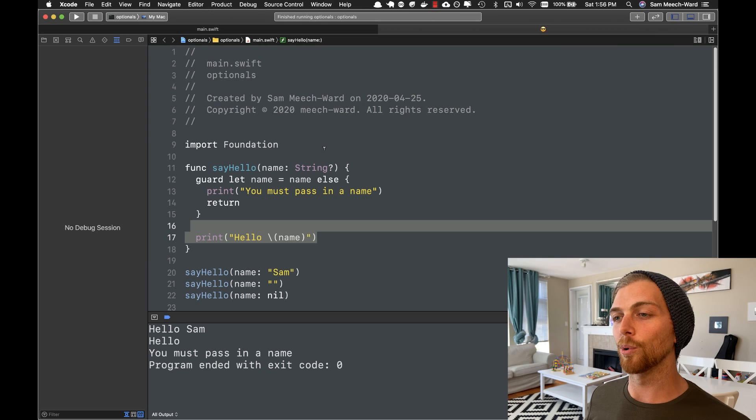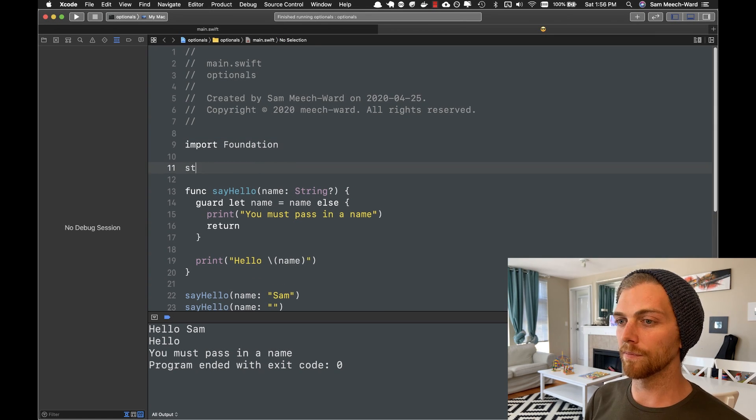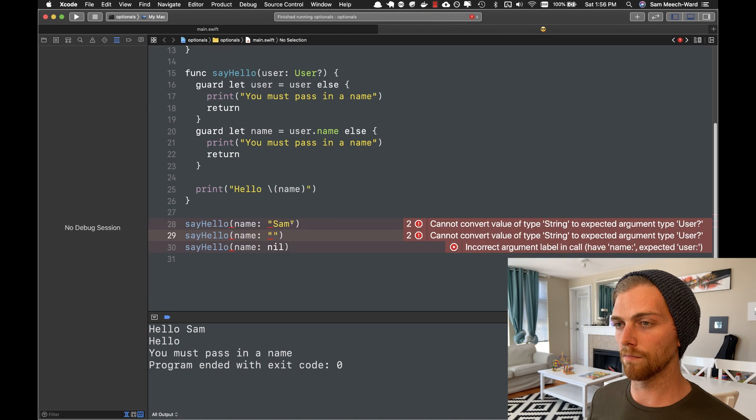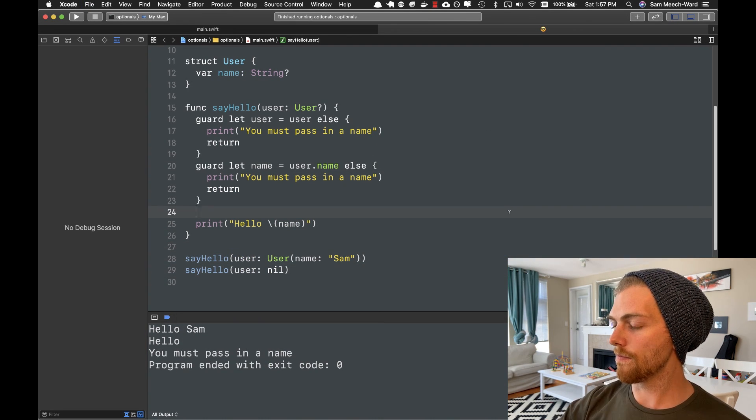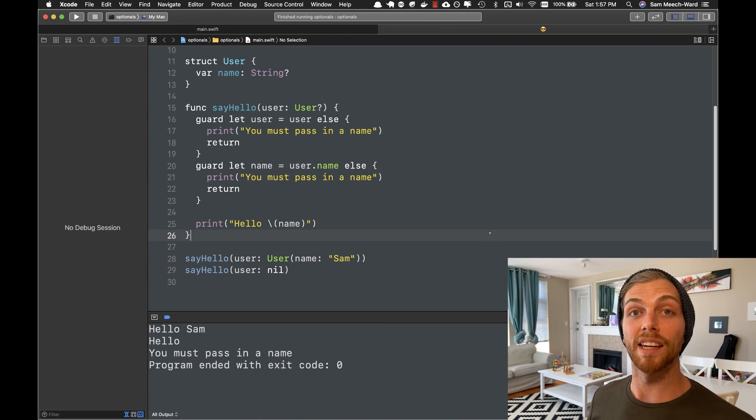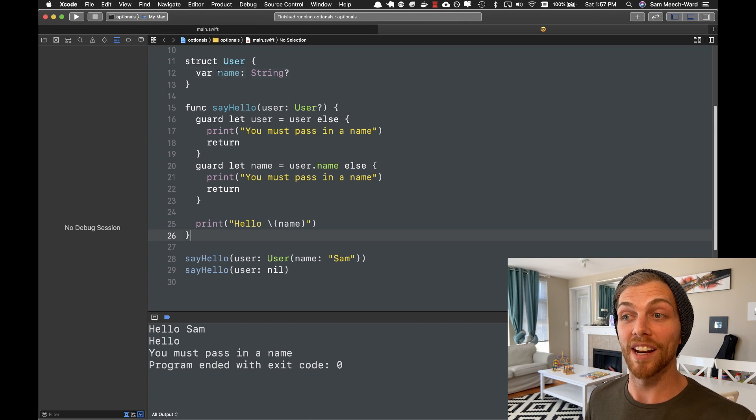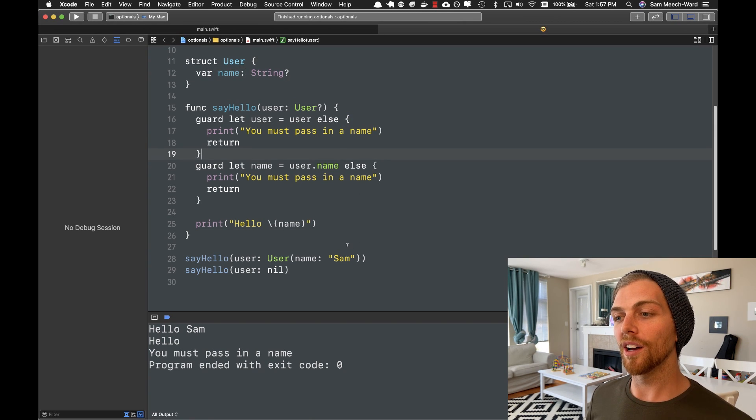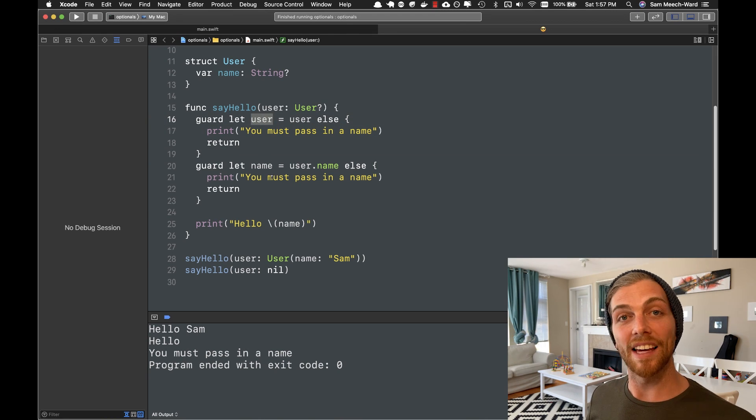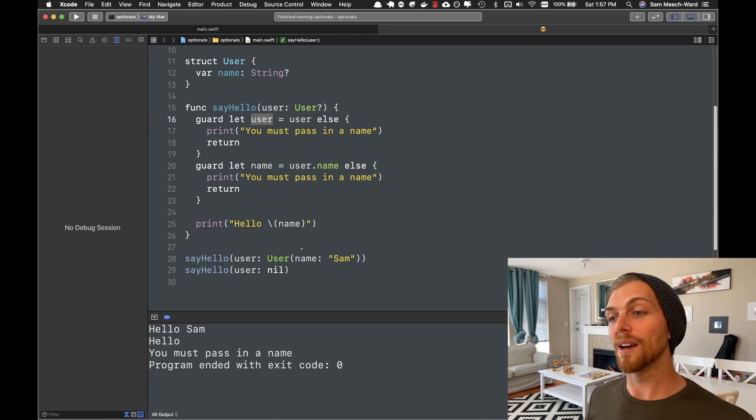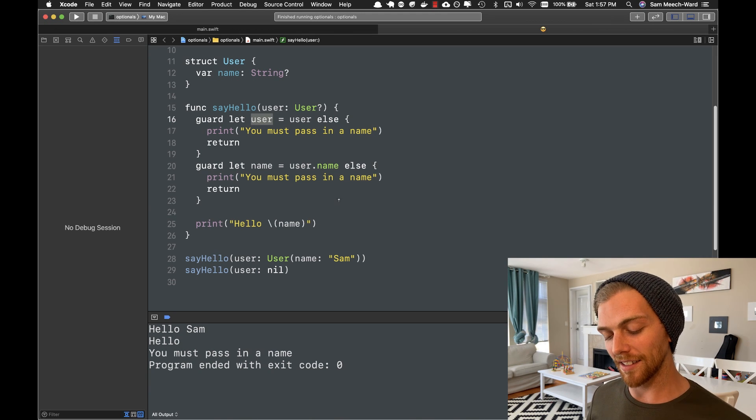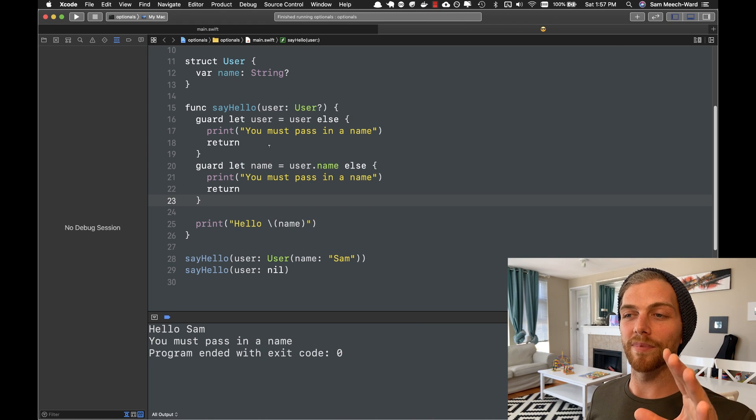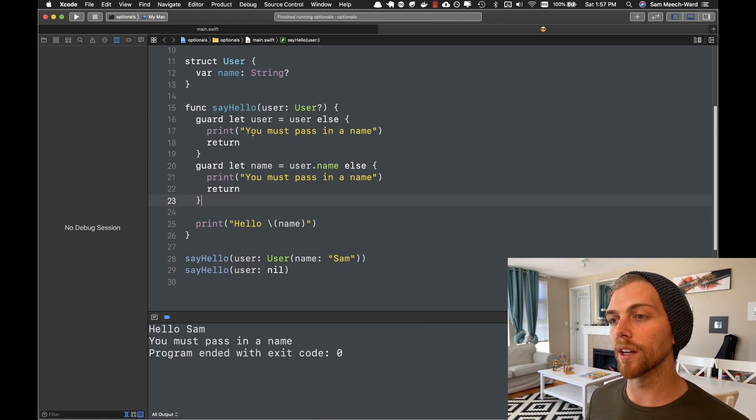Okay, so for my next example, I'm going to change up the code a little bit. So now instead of just passing in an optional name, I'm passing in an entire optional struct that also might have a name. Like the name is an optional string here. So if I pass in a user, we first have to unwrap the user. Then that user might have a name. So we have to unwrap the name. And then we can print out the name. And this works in the same way again.